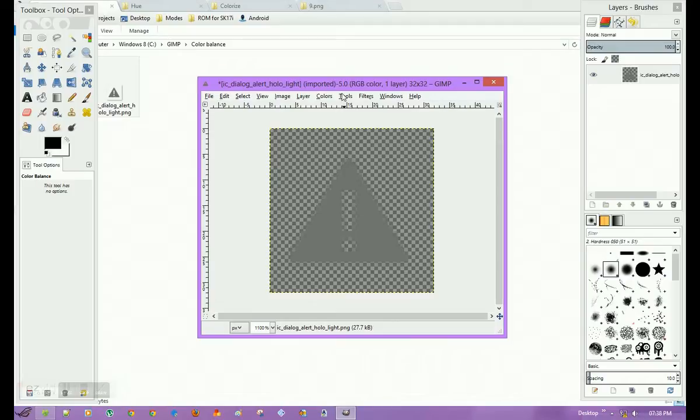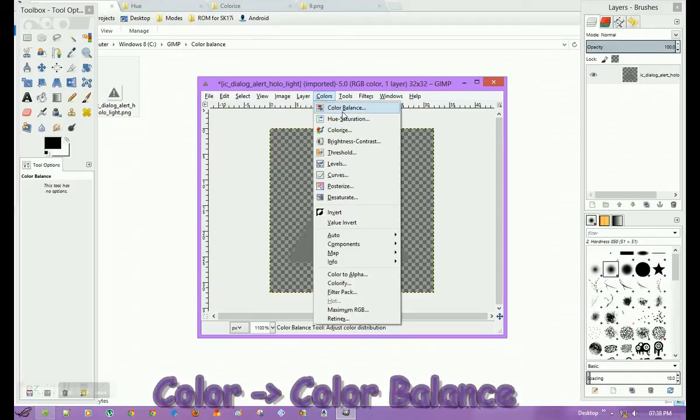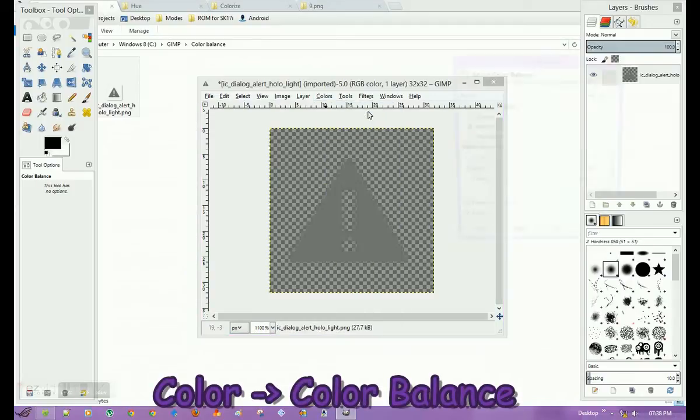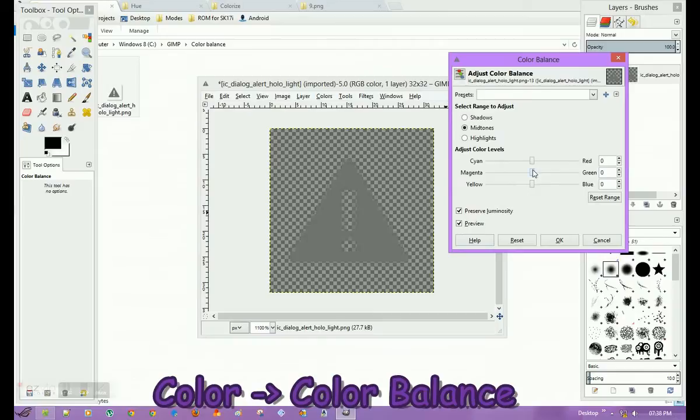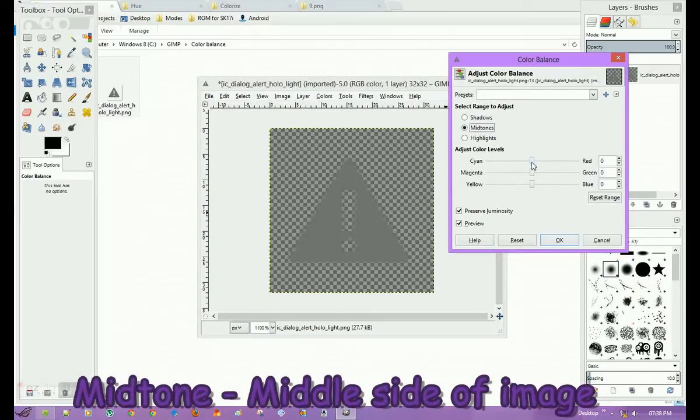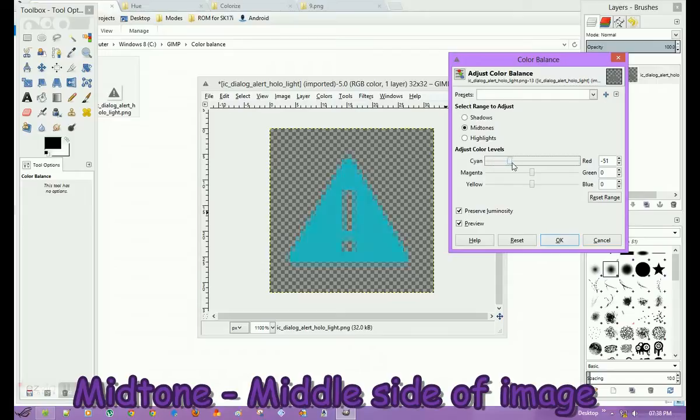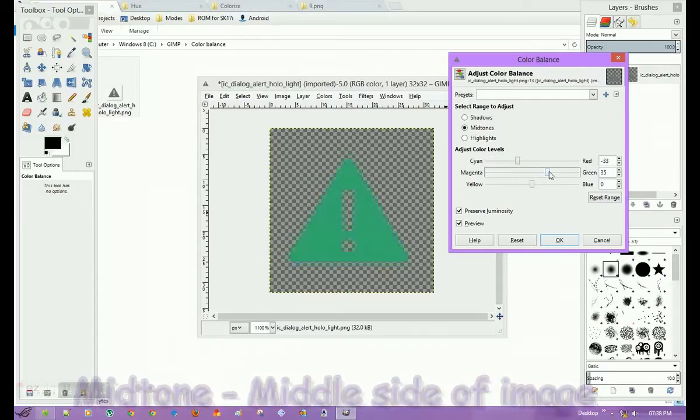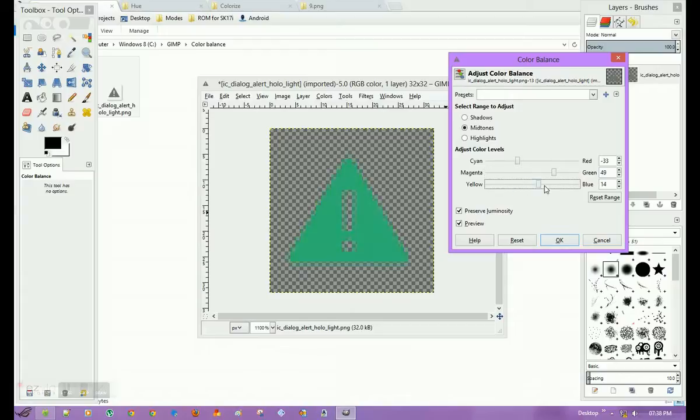Now I'll go into Color and click on Color Balance. Once I click on Color Balance, I have selected Midtones, and by changing Cyan to Red, I can change the color. Once you're satisfied with your color,